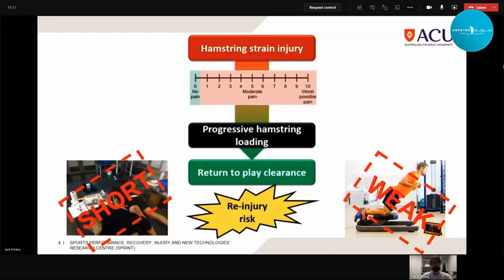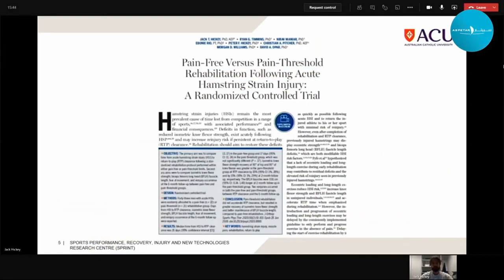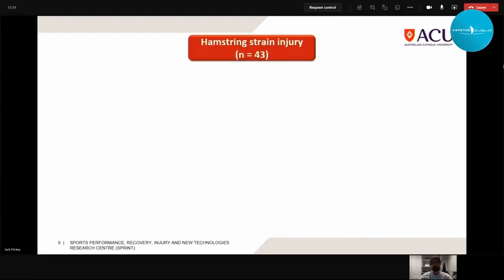We thought about how we could short-circuit this lack of progressive hamstring loading in rehab. We're probably not going to ask athletes to stay in rehab longer and prolong return to play clearance time, so we need to look at pain as a barrier and consider whether these residual deficits in hamstring structure and function are an outcome of the 'no pain, no gain' principle. This was explored in a randomized controlled trial published in JOSPT, with 43 athletes with clinically confirmed acute hamstring strain injuries.